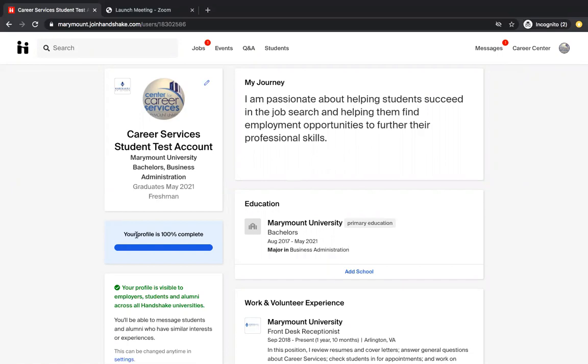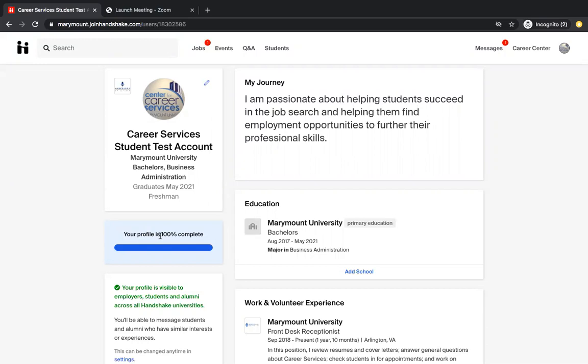And this is 100% completed profile and you can tell that right here where it says 100% complete and the blue bar is full. The more stuff you add to your profile, the more full your bar will be and your numbers will increase as 50%, 85%, 100%, and so on.